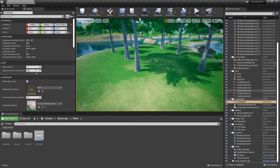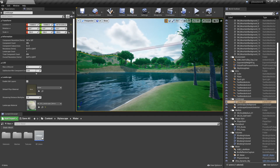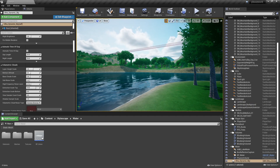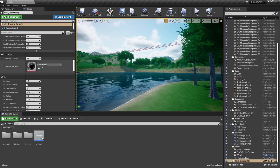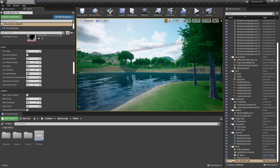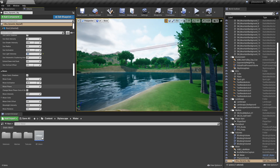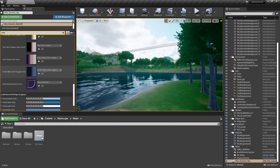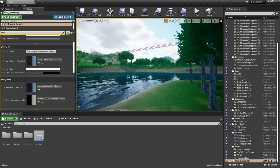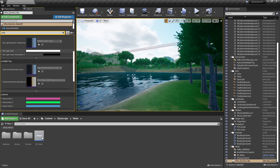The thing is with stylized environments — most have really bright colors, and that should be easy to imitate here. Light intensity should be at least five. I believe there are color settings here — aurora color, moon color, star color, skylight color.